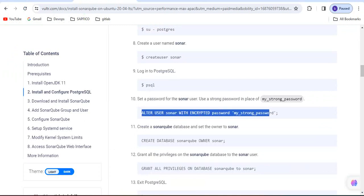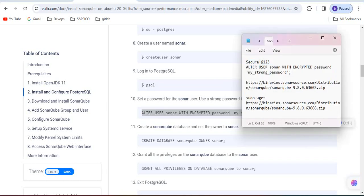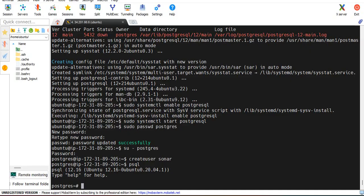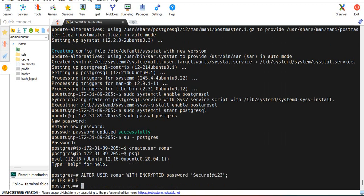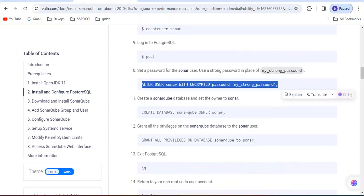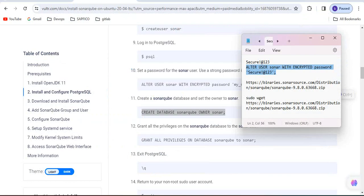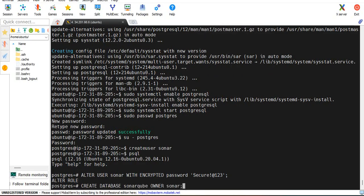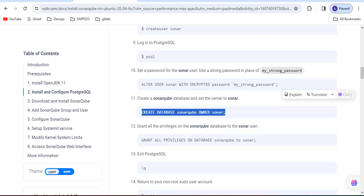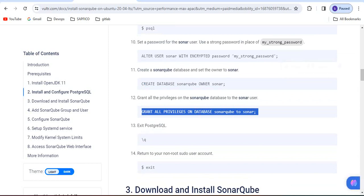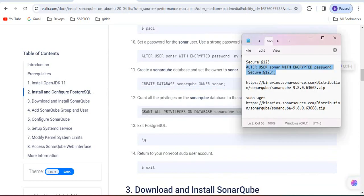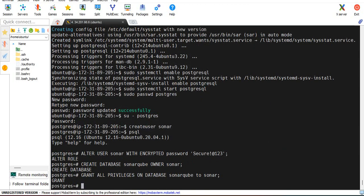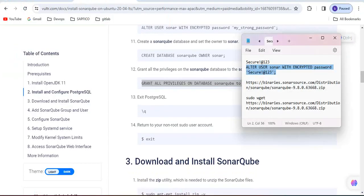Log into psql. Now we have to run this command, here you have to give the password. It is completed. Now create a SonarQube database set to the sonar owner. Grant the privileges for that SonarQube. Permissions are granted.